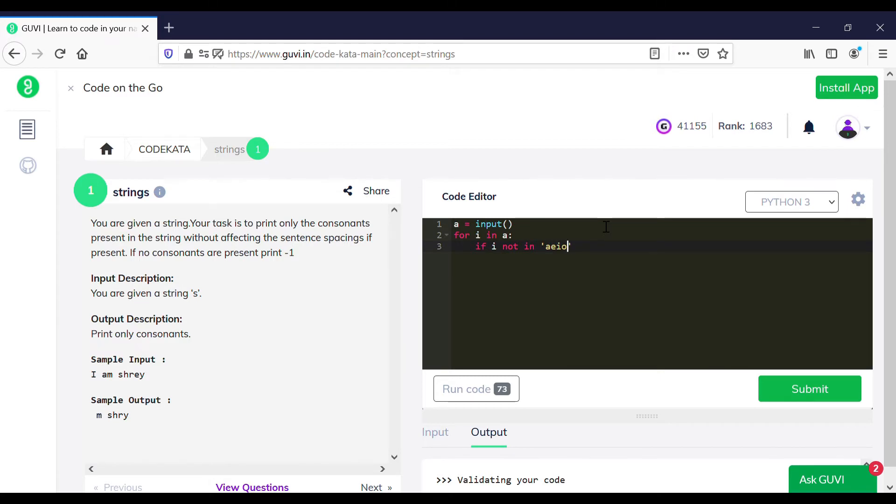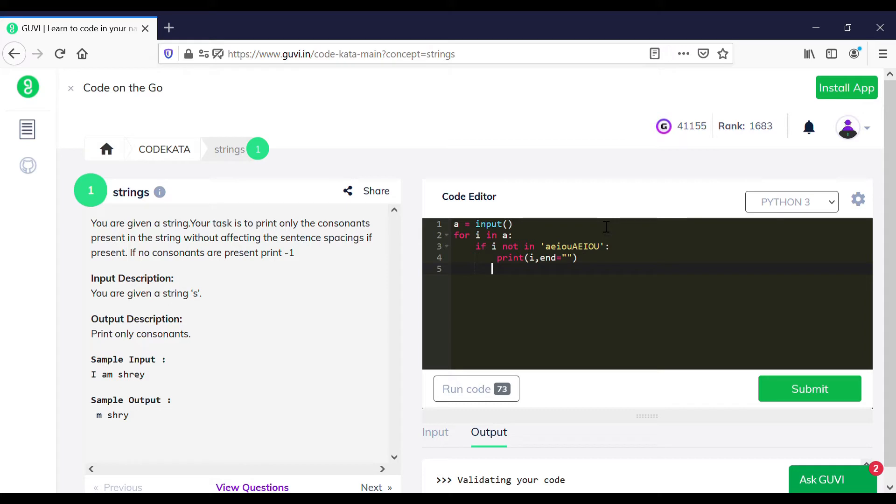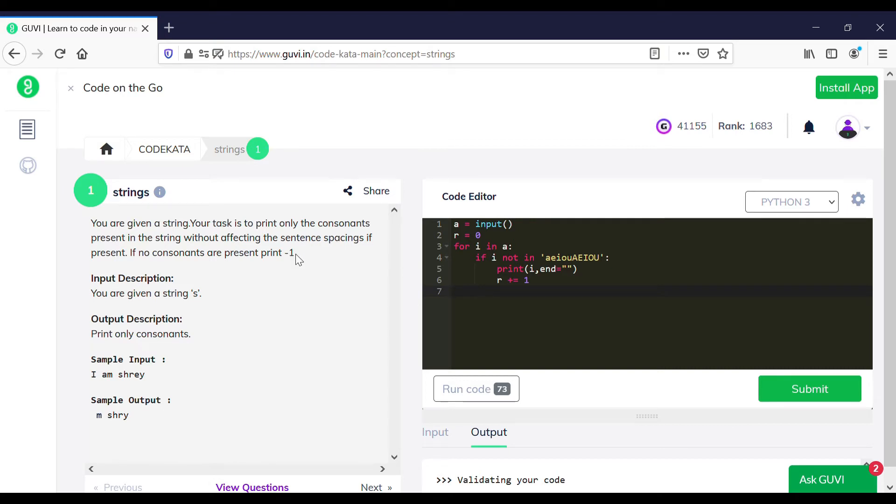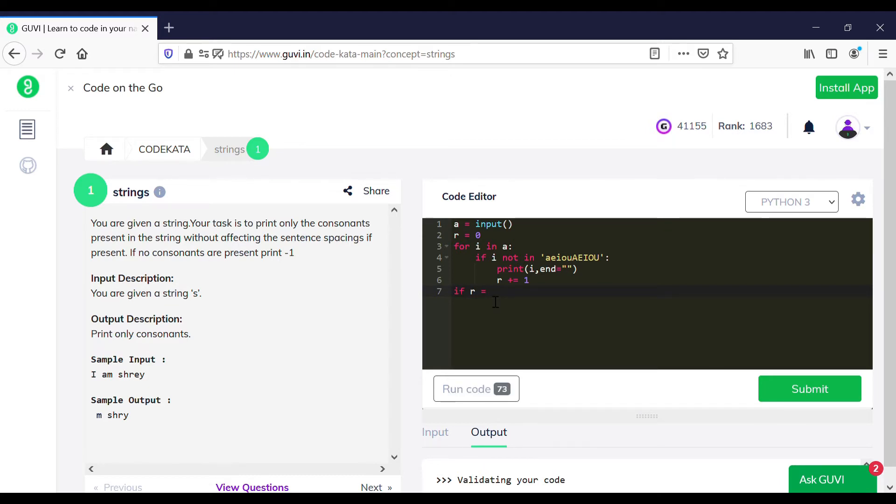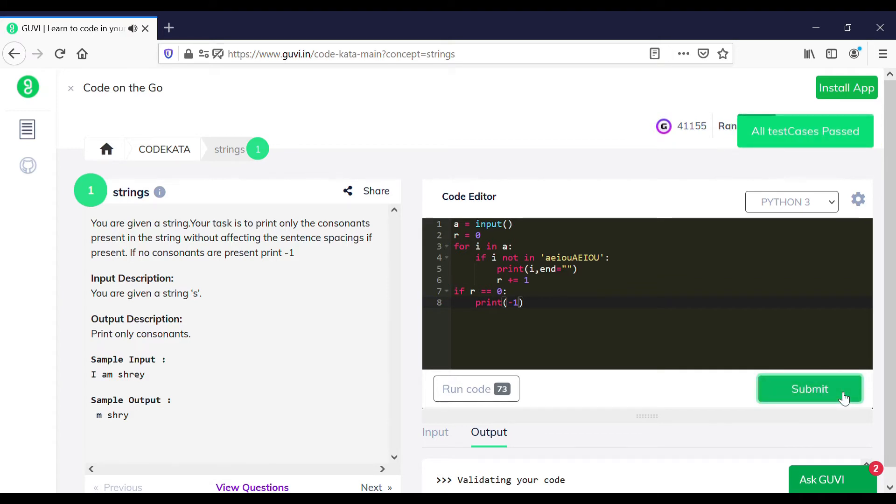Here we require a variable r to count the occurrence of the consonants as it is mentioned in the question to print minus one if there are no consonants. So in order to test that case we increment r with respect to the consonants. So this program is expected to output the consonants in the sample input and if r is equal to zero we print minus one as mentioned in the question. Now let's check this program if it gets executed or we need some alteration in this. As all test cases have been passed, let's move on to the next question.